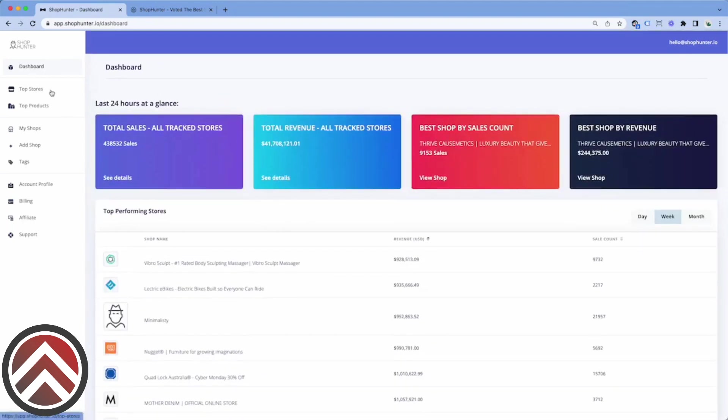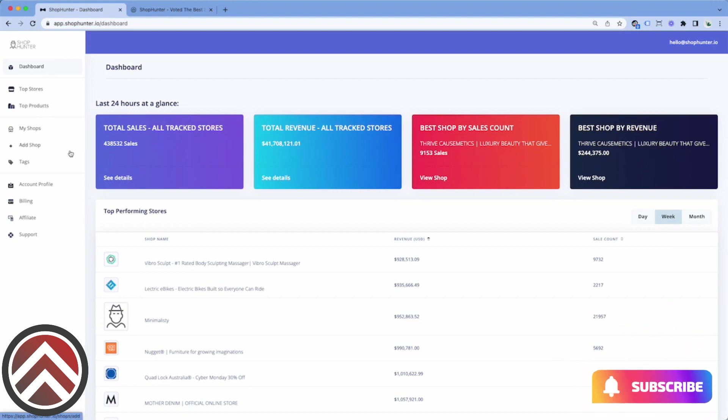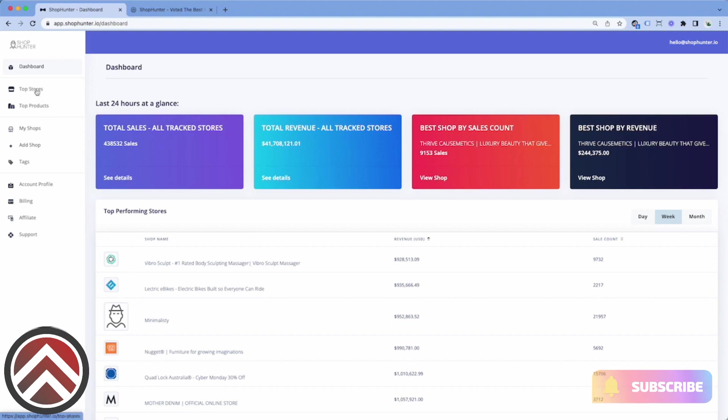We have a few different features on the left: top stores, top products, my shops, and add a shop. We're going to start from the top of the list and explain each area.